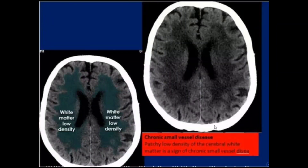In continuation with the previous videos, where I covered the basics of brain CT scans, including the distribution of arterial territories — middle cerebral artery, anterior cerebral artery, posterior cerebral artery, and the vertebrobasilar system — this video now presents additional important information.